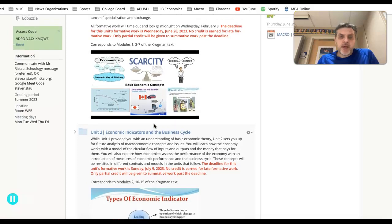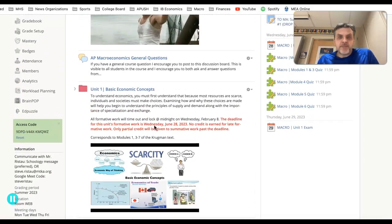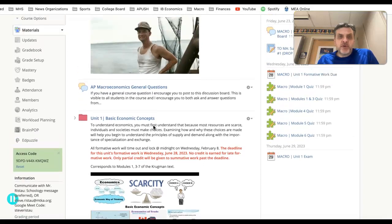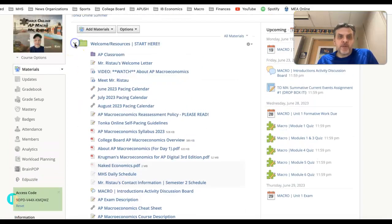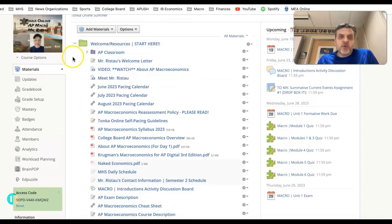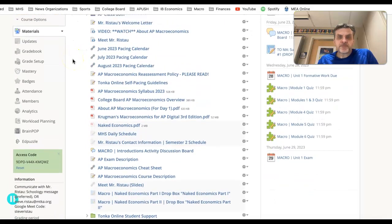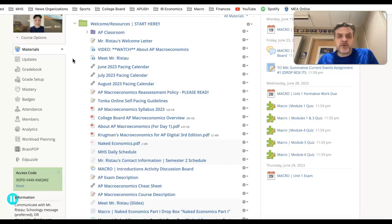Where you want to begin — and if you're watching this video, it means you have found the welcome folder — is go to the welcome folder. You'll see there are a number of things. We are not going through all of these, but there are a few I want to call your attention to.